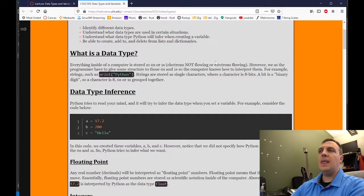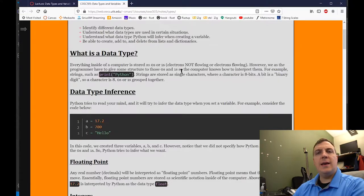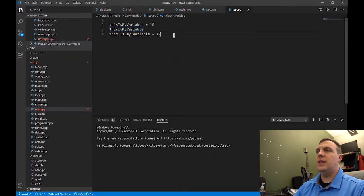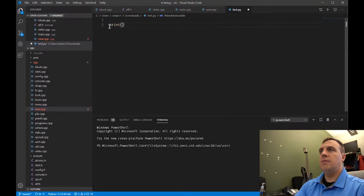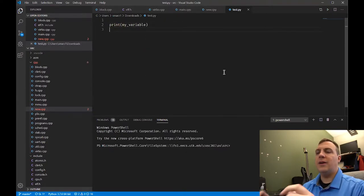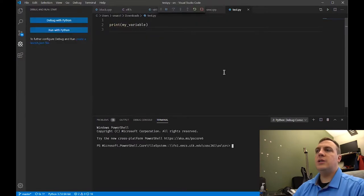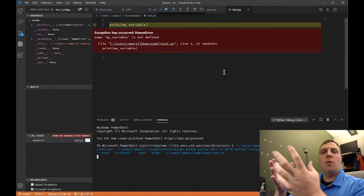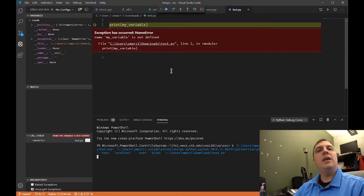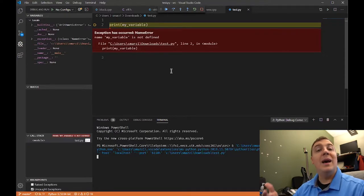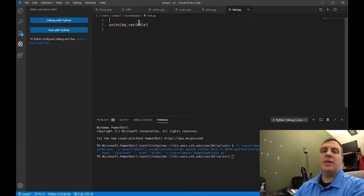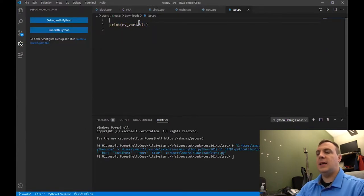Let's go back and see that the data type inference occurs at assignment of the variable. For example, if I just print my_variable — this is the only thing inside the code — and I try to run this, Python is going to try to figure out where my_variable is. And you can see this is called the name error. It's telling you that the variable my_variable does not exist. So for Python to have a variable, we have to assign it something.